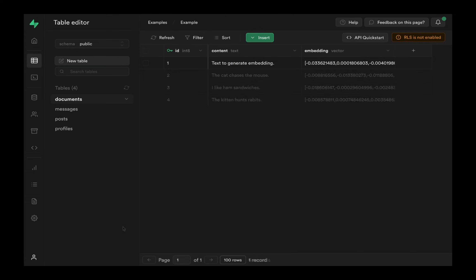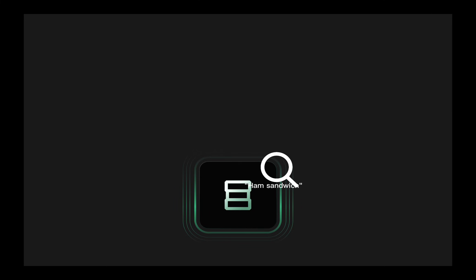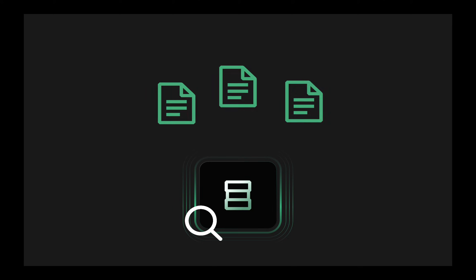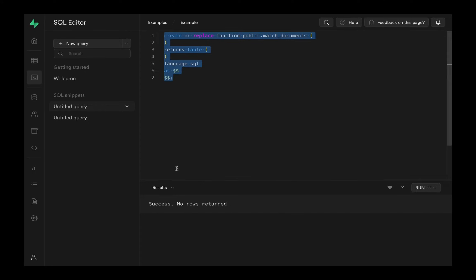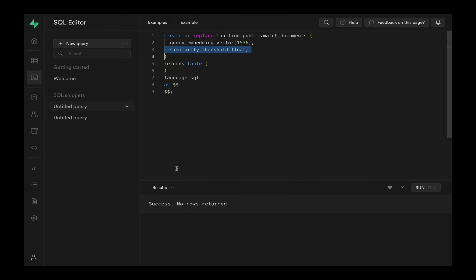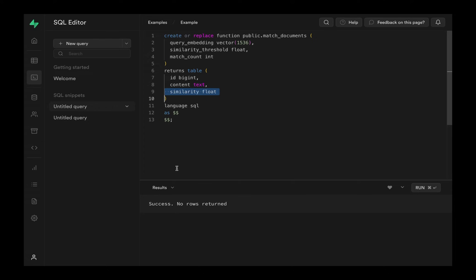Once we have a few more documents in our database, let's look at a practical example of what we could do with them. We can create a search feature to accept a query string and return documents that are similar to it. We will start by creating a database function that returns similar documents from a search query vector. First, define the parameters: the query, a minimum threshold for how similar the documents need to be, and how many documents we want. Then we define the return type: ID for each doc, the actual content, and how similar they are to the search query.